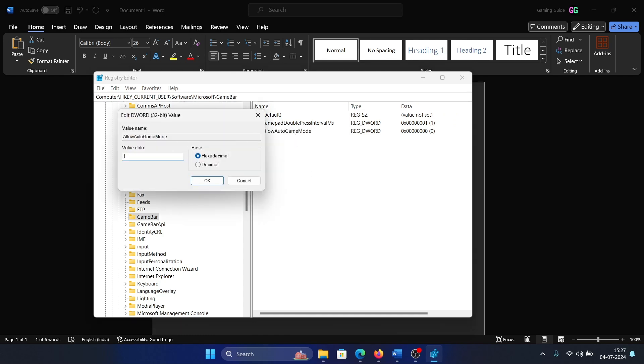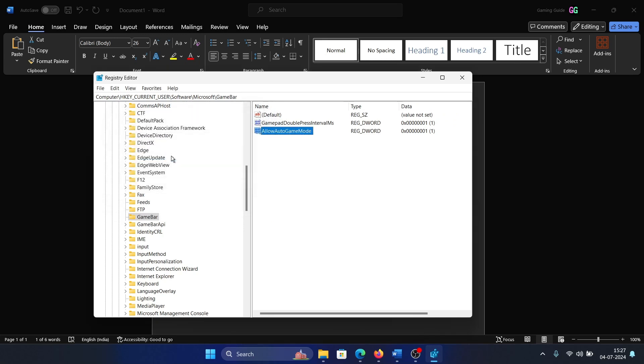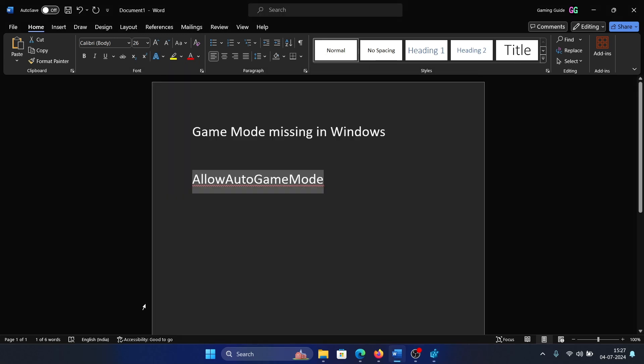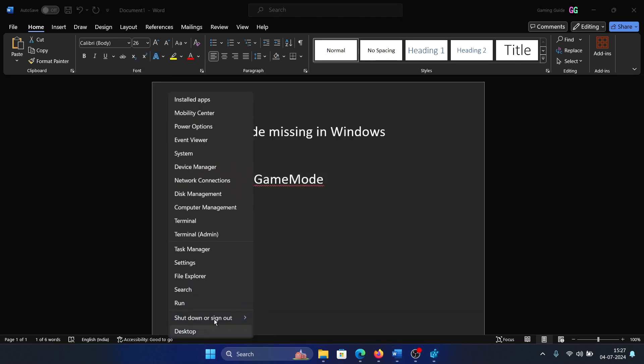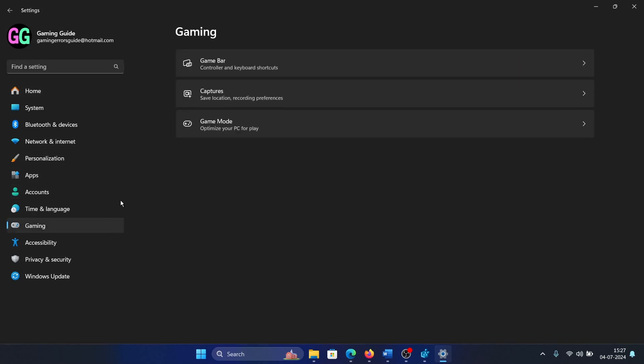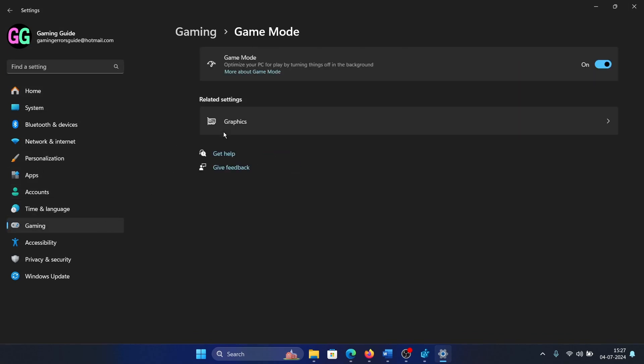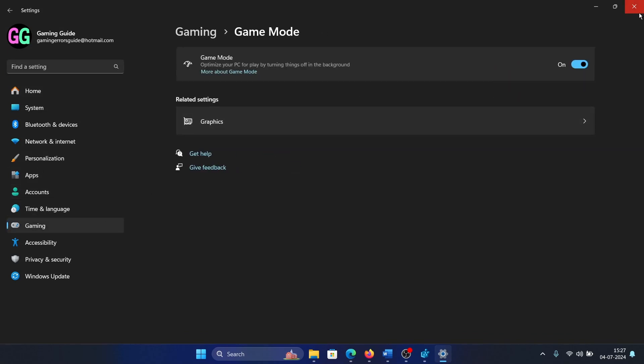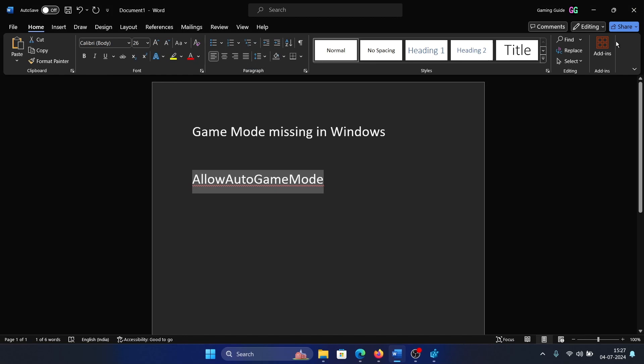Double click on it and make sure the value data is one. Hit enter, then right click the start button, select Settings, go to Gaming, and you'll find Game Mode as an option there. Was this helpful?